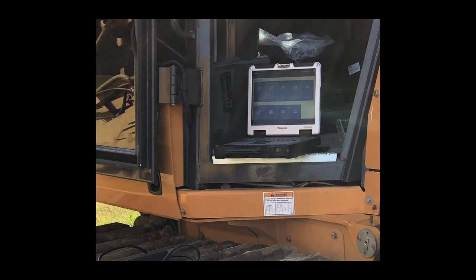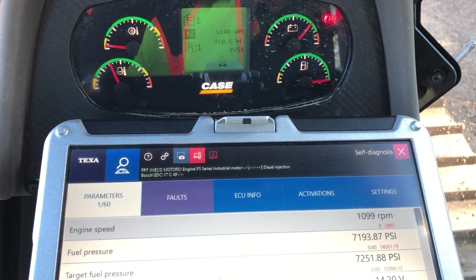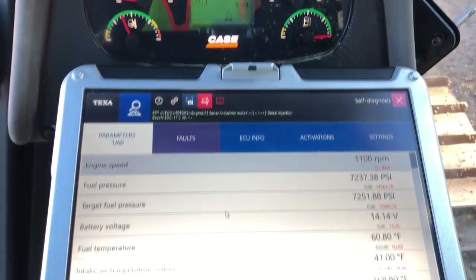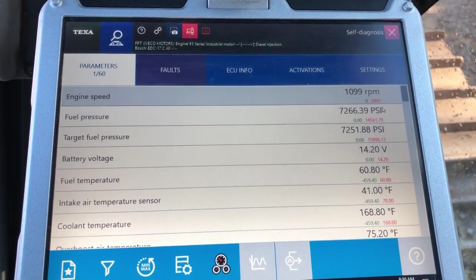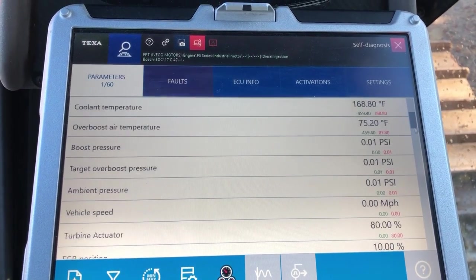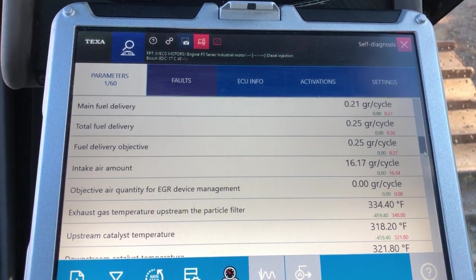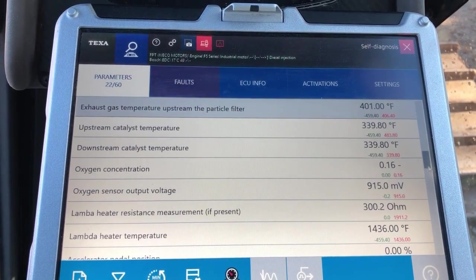Hey everyone, this is Travis with Diesel Laptops. Today we're hooked up to a Case 750 dozer with the Texa off-highway unit. I've already got us connected here. The first tab on the screen right now is your parameters tab — this is going to be your live data on this machine, and I'll scroll through rather quickly.